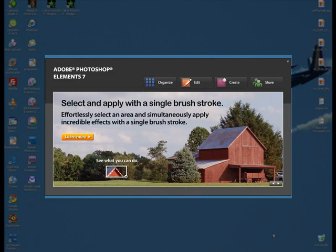Welcome back once again to Jack's Tech Corner. As you can see by the screenshot on the video here, this is going to be a video tutorial of the new Photoshop Element 7.